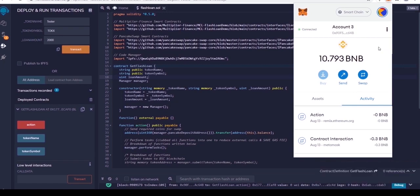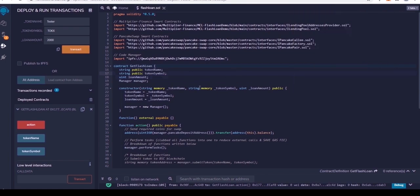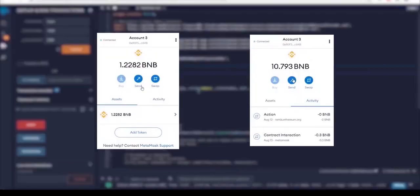And there it is, over 10 BNB in only a few minutes. Now remember, the return is different every time depending on the network volume and the amount of liquidity you put in. Sometimes you will get a small amount, while other times you can hit it big like we did here. We went from around 1 BNB to over 10 BNB.